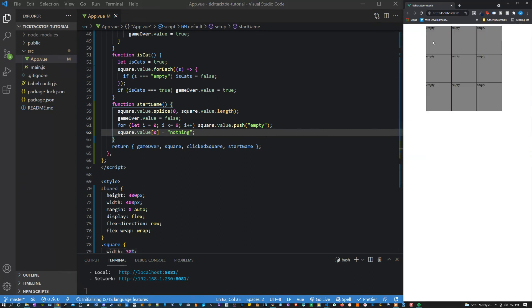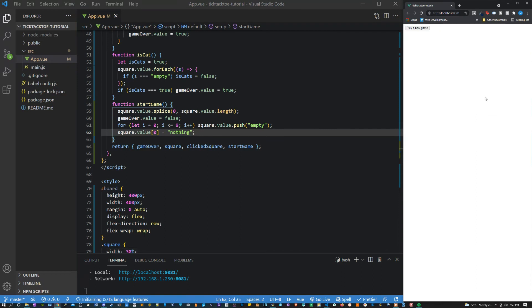Now if we play a new game and we win we should see a clear board and be able to win again. Perfect, that's working exactly how we want.